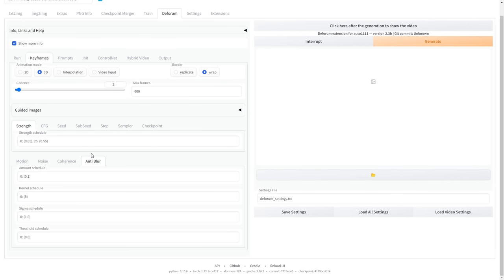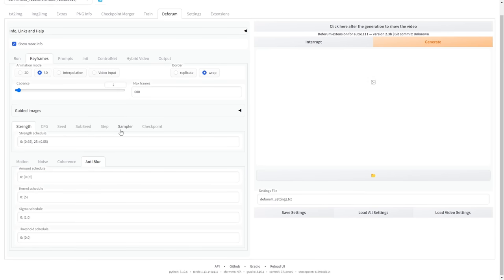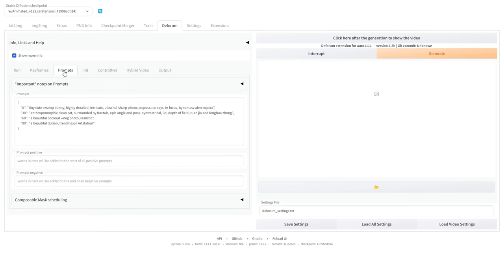Next, open the Anti-Blur tab and set the amount schedule to 0.05. Everything looks good so far. Now we can move on to setting up our prompts.